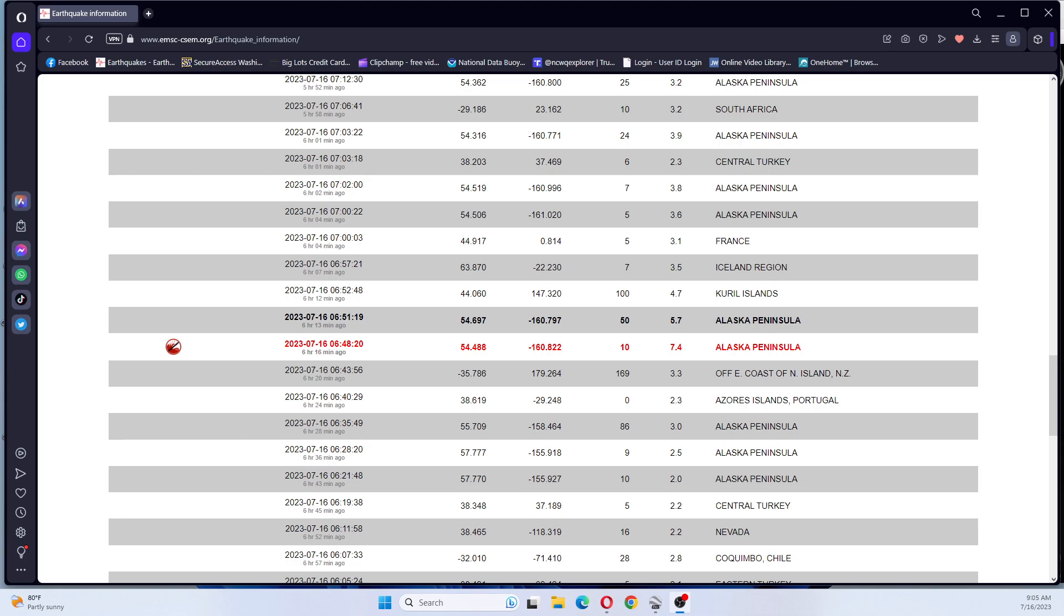I have y'all looking at EMSC and six hours and 16 minutes ago, a 7.4 earthquake at 10 kilometers deep struck the Alaska Peninsula. Now this is concurrent to the one that was 6.4 that struck down in Mexico a day ago.